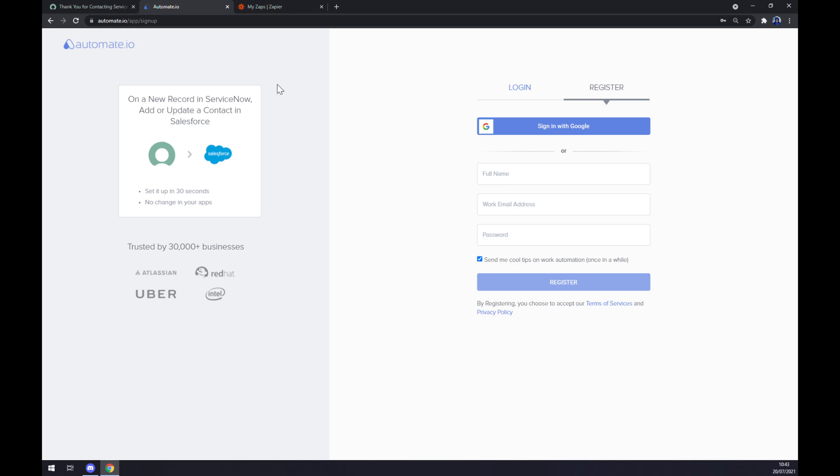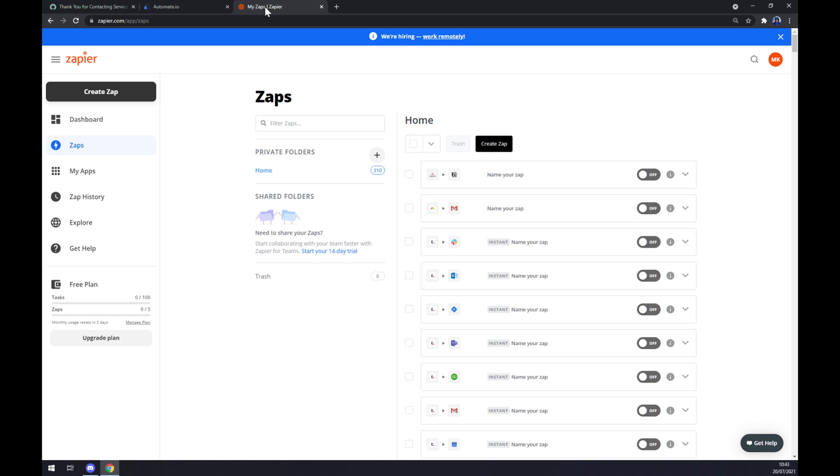We are a few clicks away from finishing this integration. We can also use zapier.com which is very similar to automate.io, made for integrations as well. Once we are here, we want to create ourselves an account and click on the top left corner create a zap button.